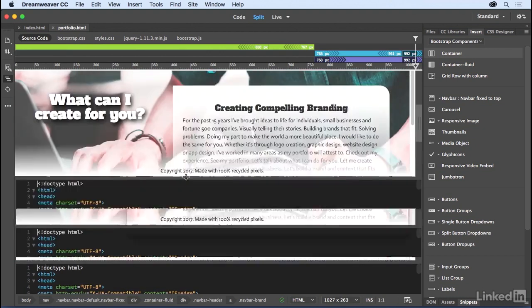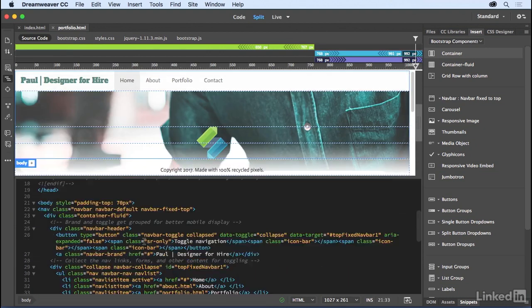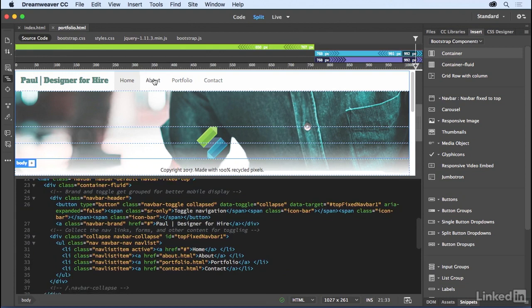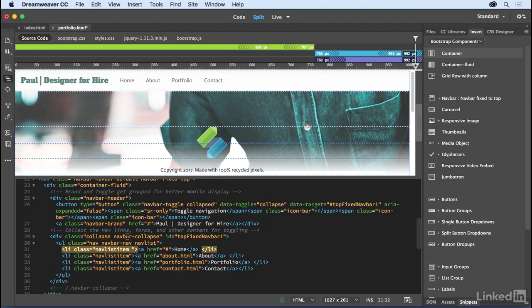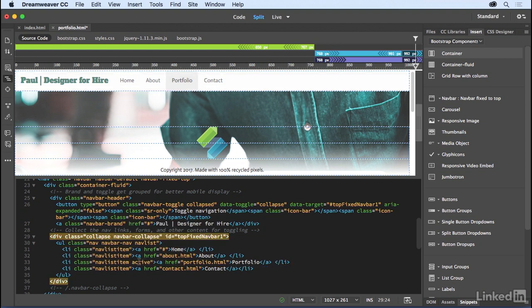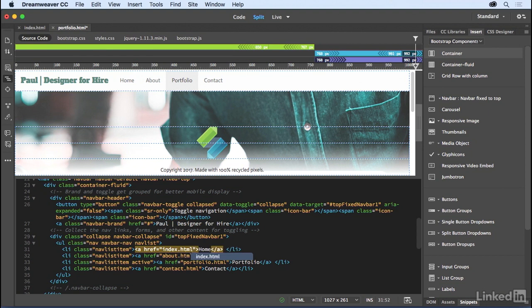And then notice I need to toggle the portfolio button on and turn off home. So right down here, and I could always click on it right in here, active. That is the class that turns it on. So I'm going to cut that out. And right down here for portfolio, I'm going to paste it in. So you can see it highlights it. And then I actually need to change this href to index.html to make sure you can go back to the home button.